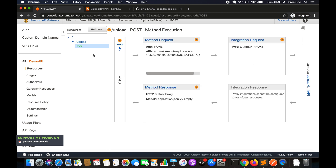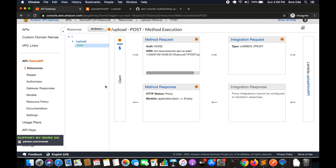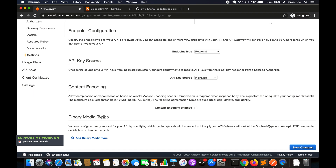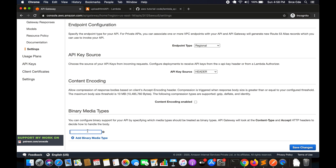We're done with the method configuration, but we need one more change. Click on Settings from the left panel, and under Binary Media Types click Add Binary Media Type. Add 'multipart/form-data'. This tells API Gateway to treat multipart form data as a binary type and convert it to base64. Save the changes. If you're uploading PDFs or other file types, make sure you add those content types here as well.